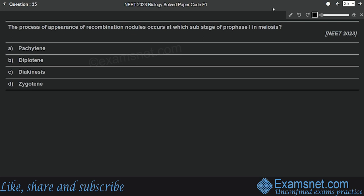Question thirty-five is from Cell Cycle and Cell Division. The process of appearance of recombination nodules occurs at which sub-stage of prophase 1 of meiosis? Options are pachytene, diplotene, diakinesis, and zygotene. The answer is pachytene — recombination occurs at the pachytene stage of prophase 1, which is characterized by the appearance of recombination nodules. Option A is correct.